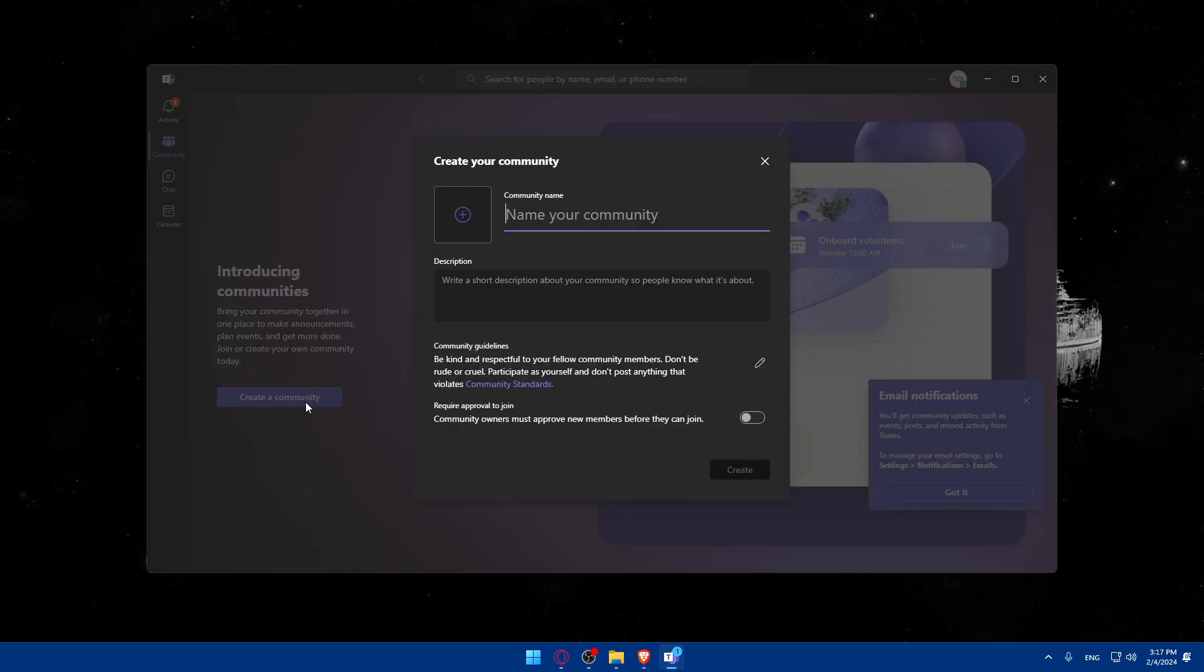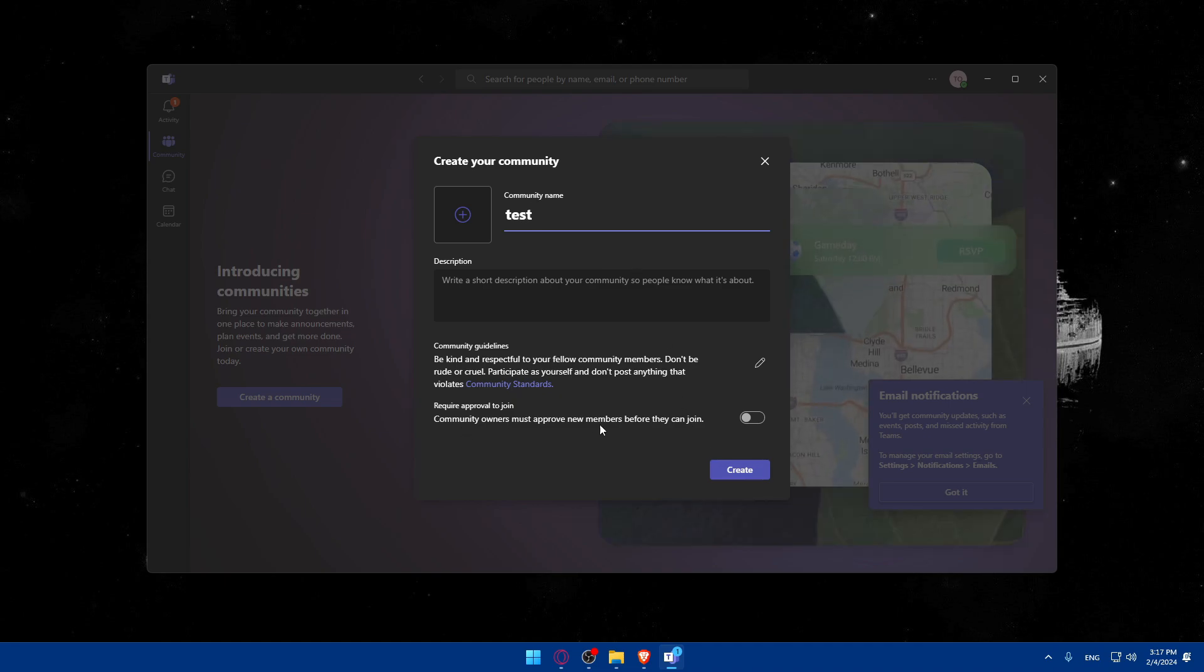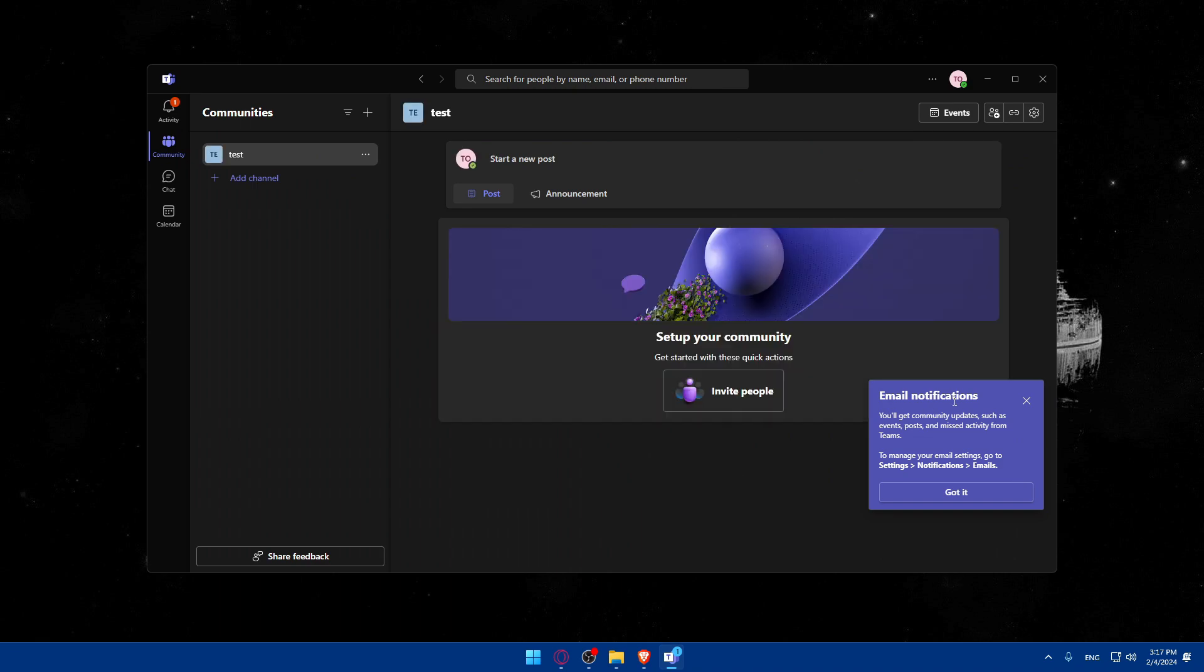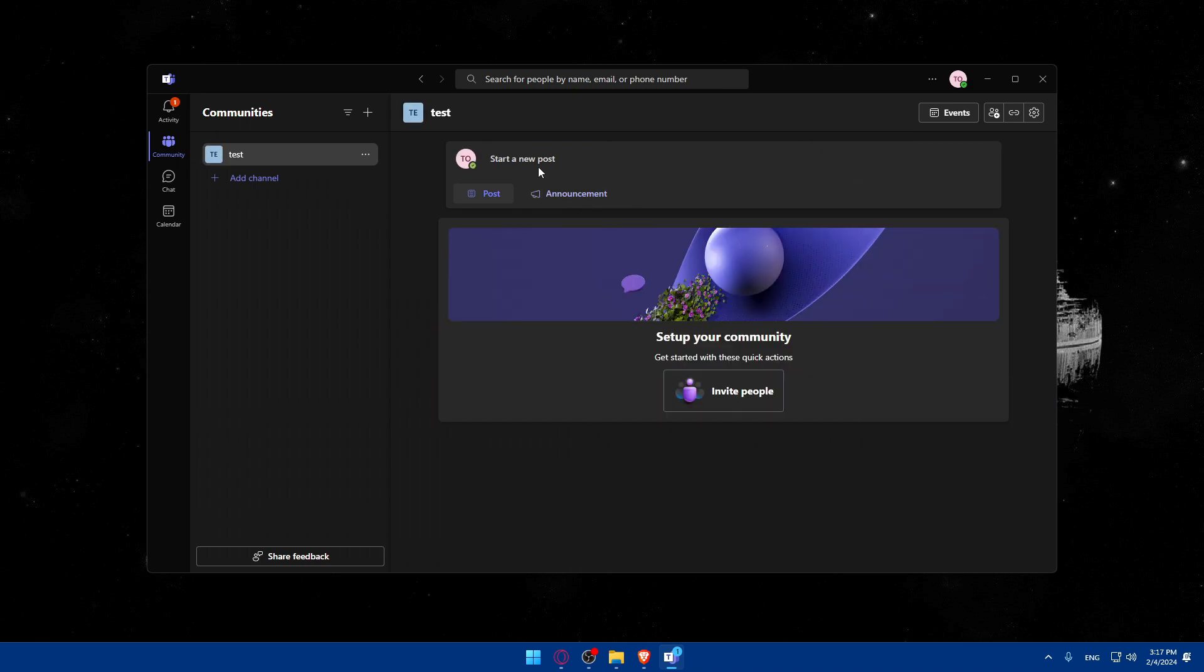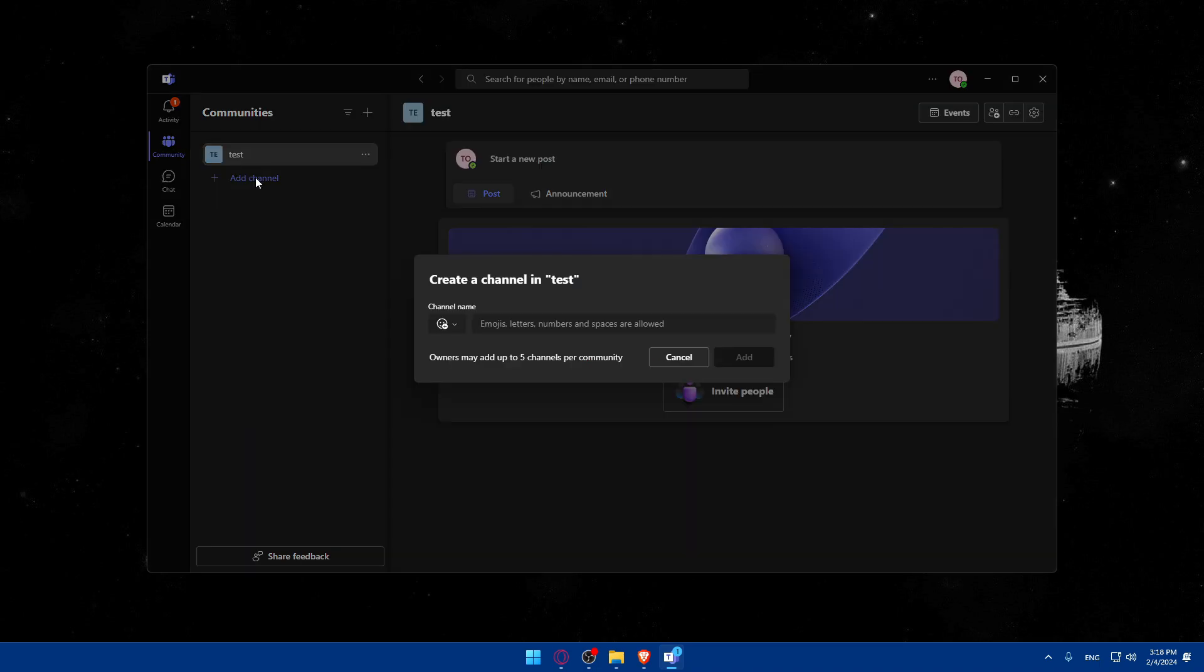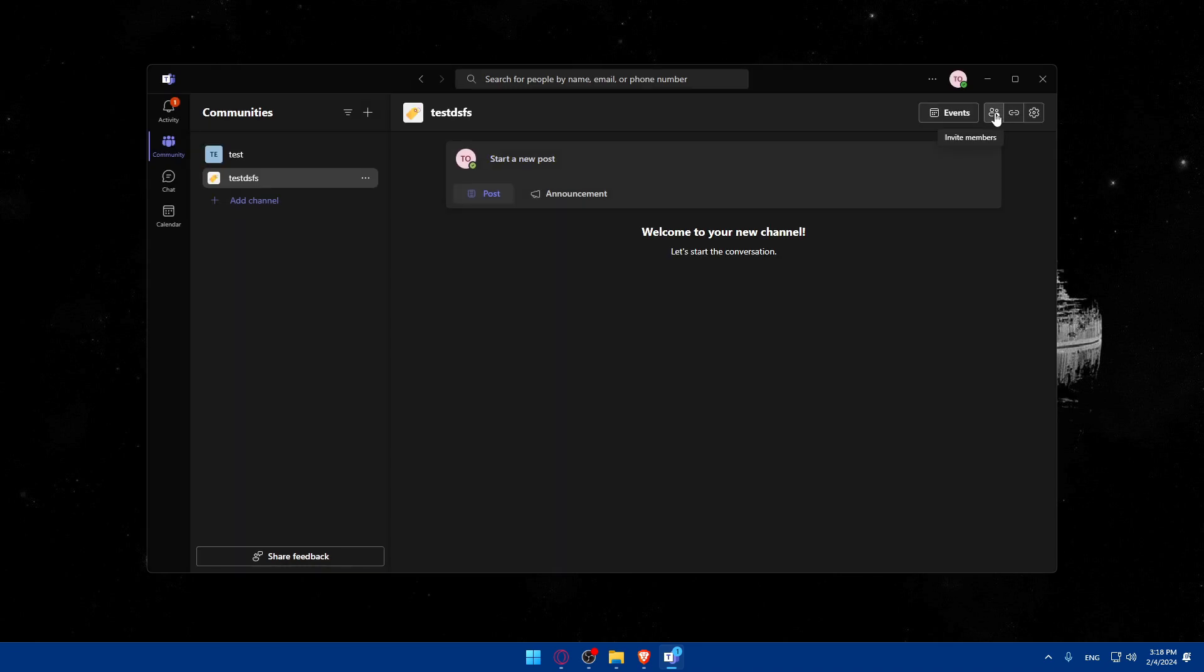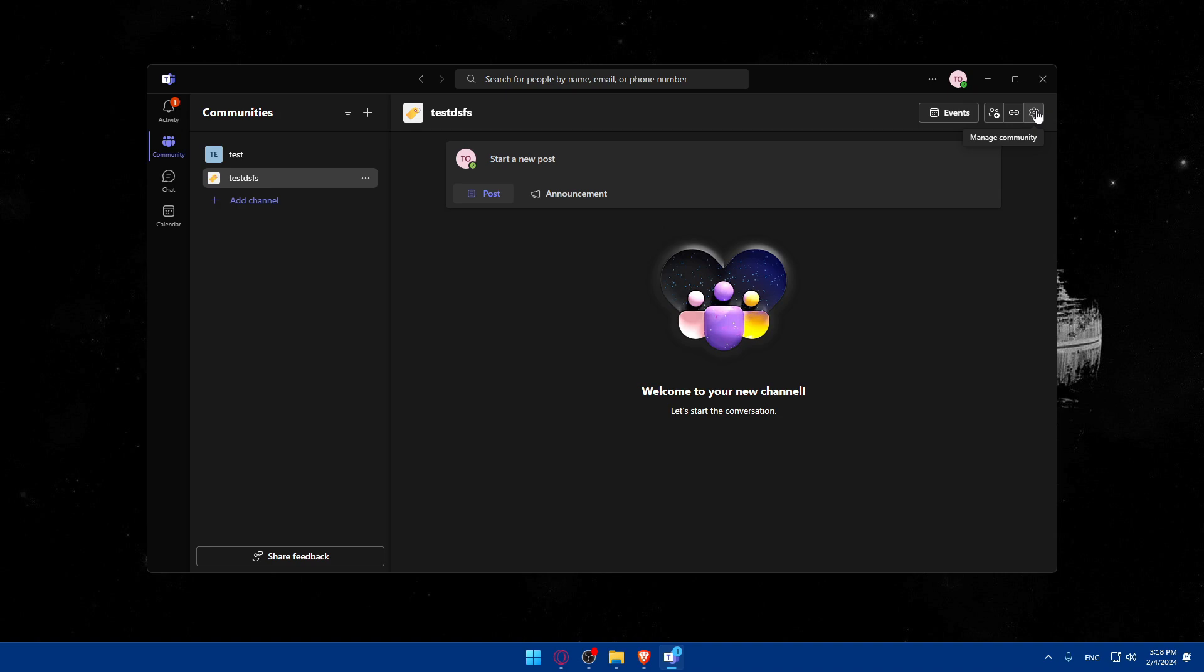Let's go and create a community. Just give it a name of test. Community owners must approve new members? No need. Just create. And as you can see, we have here where we'll be able to invite people, post announcements, add some channels. I'll just give it a test name. And click add. As you can see, I'll be able to add Teams, share link to join, manage community. You'll be able to do a lot of other stuff.